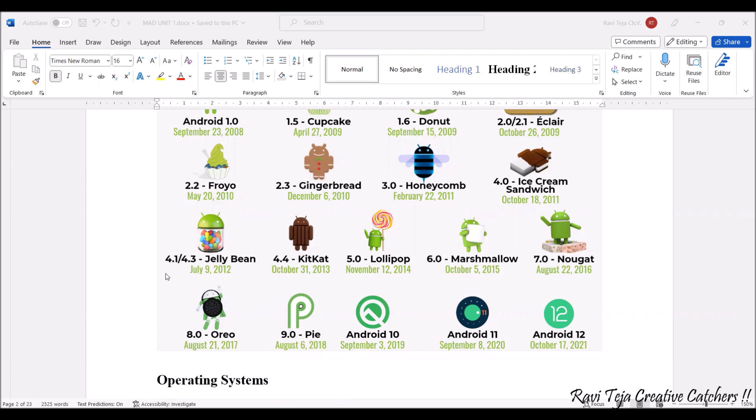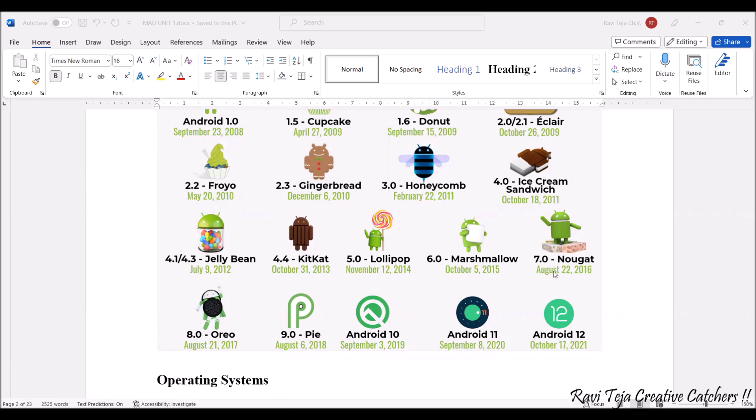4.4 was KitKat launched in 2013, and 5.0 is Lollipop, Marshmallow, Nougat, Oreo, Pie, and continued by Android 10, 11, 12, and so on. Android 12 was developed in 2021. These are the versions of Android operating system.